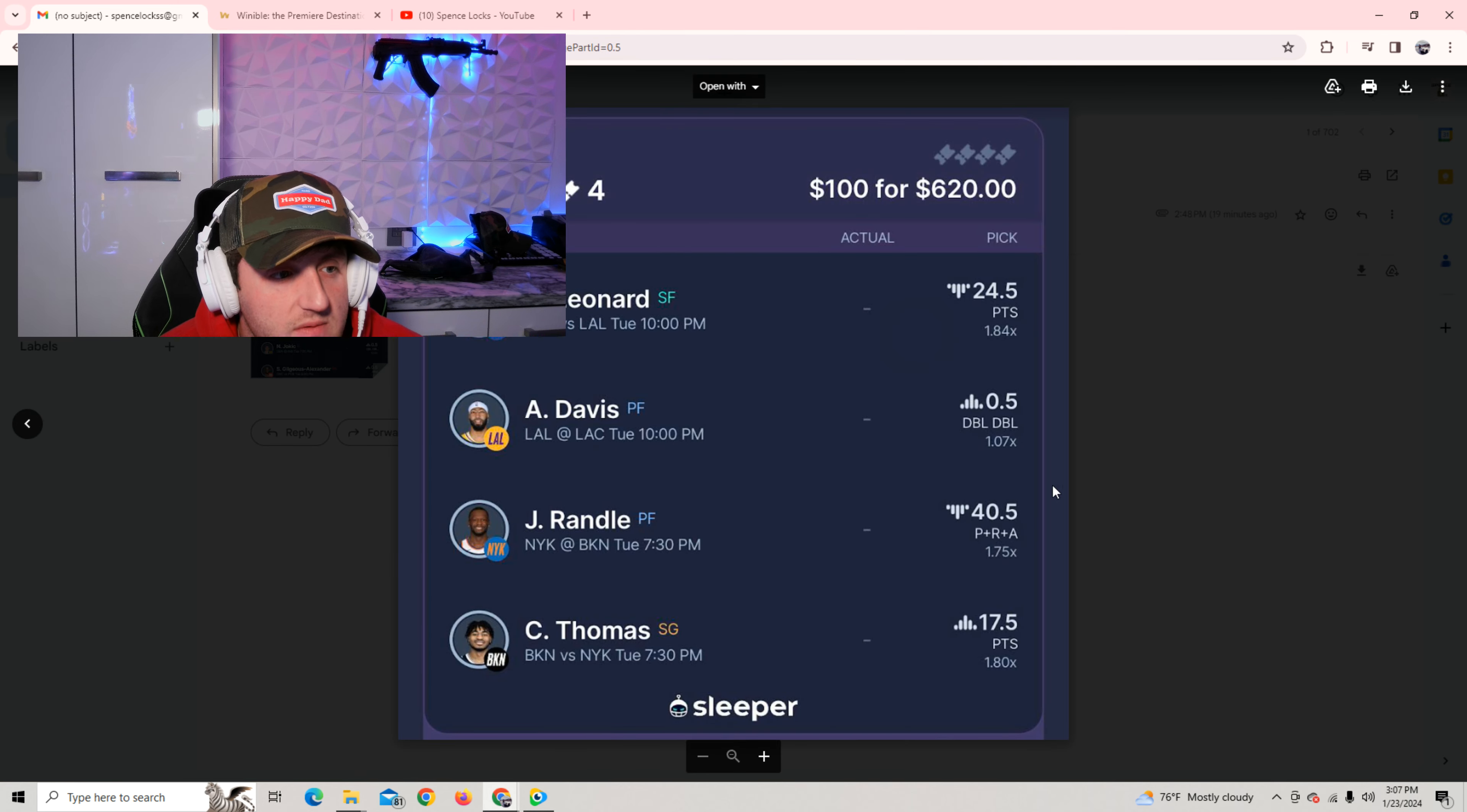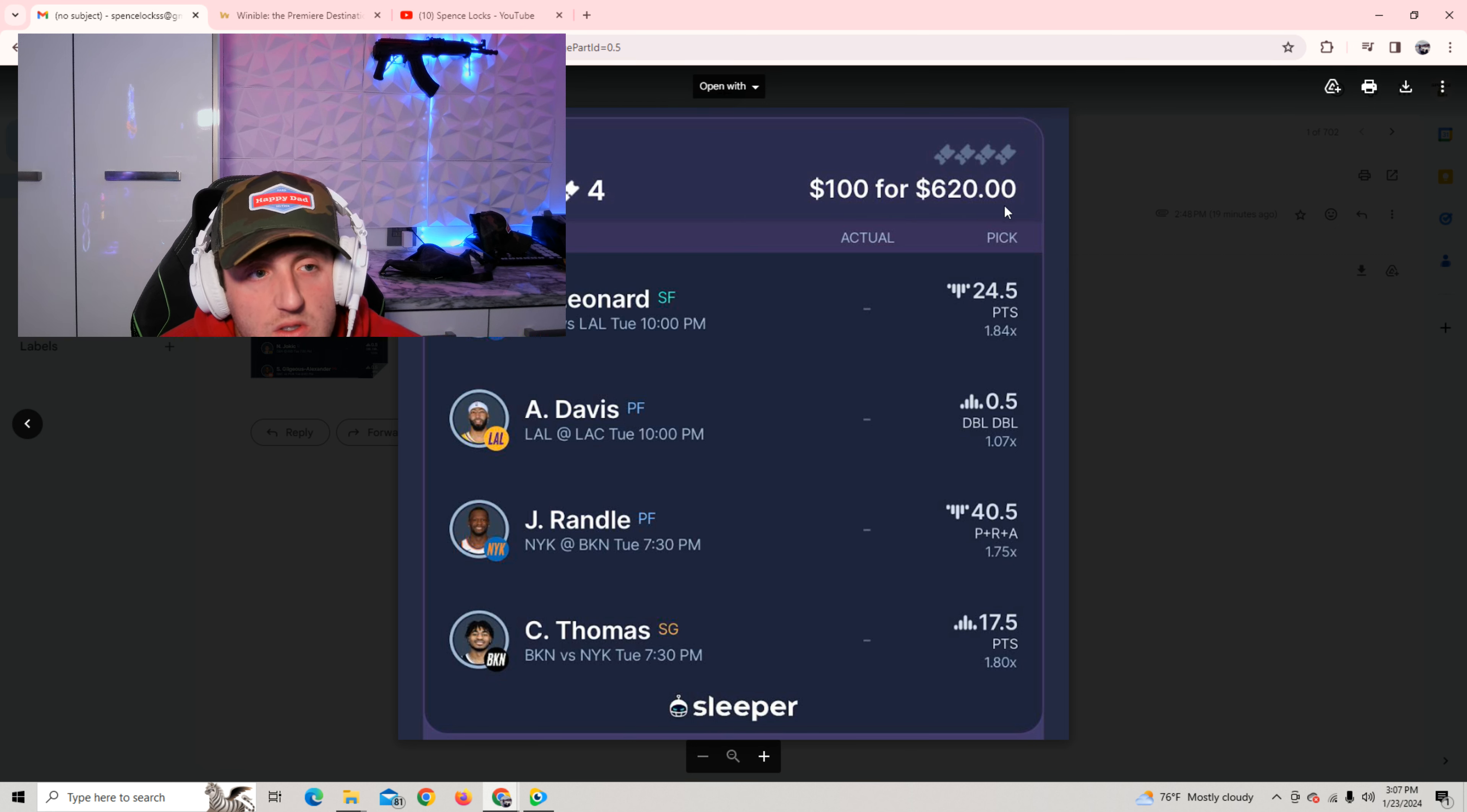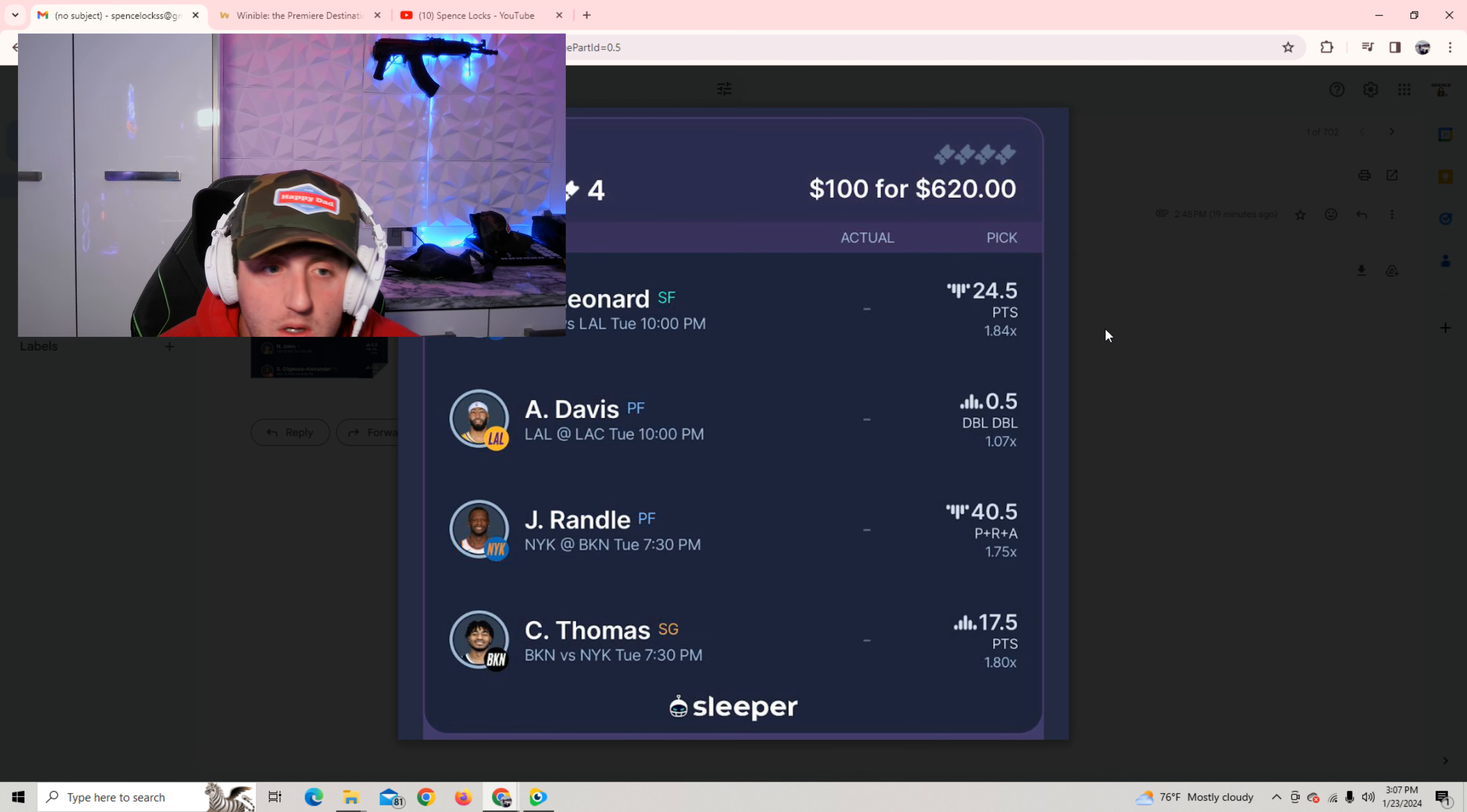And this is five. Davis has been cooking. He's been cooking. I'm feeling good about these plays. As you can see, $100 to win $620. I did $100 on all of these. Guys, we need a W tonight. I'm feeling it. I'm feeling good about it.